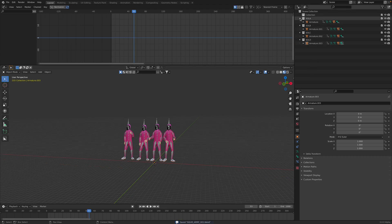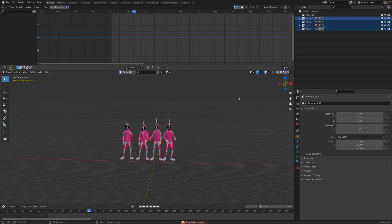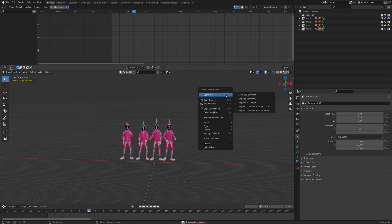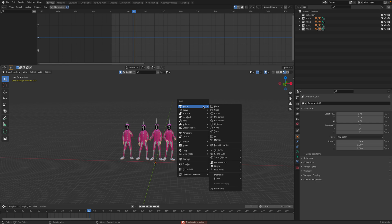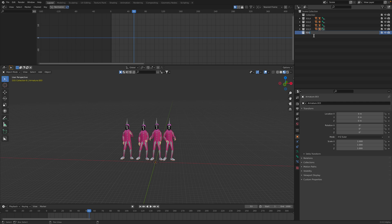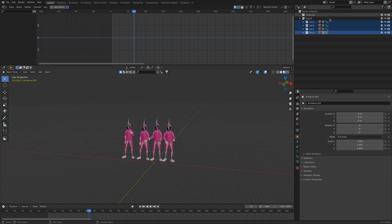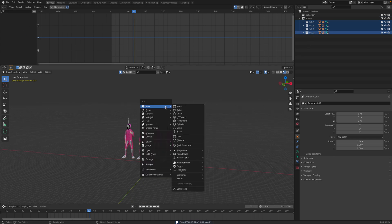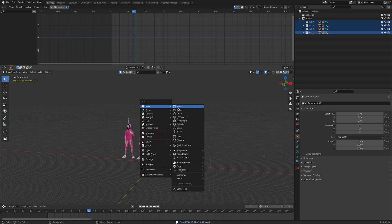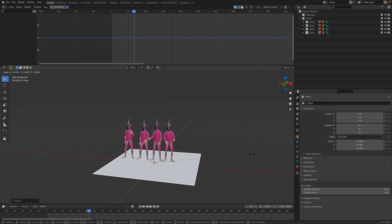From these collections, we gonna put all of them into a new collection. Just create new collections, call it Squid. Move those into new collections. So now we are ready actually just to scatter the soldiers.